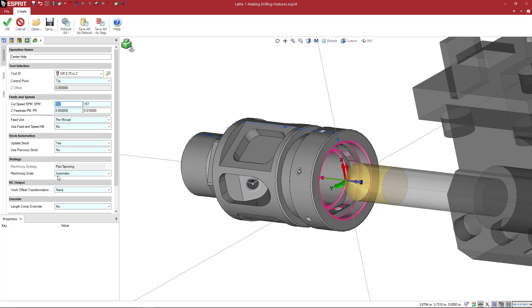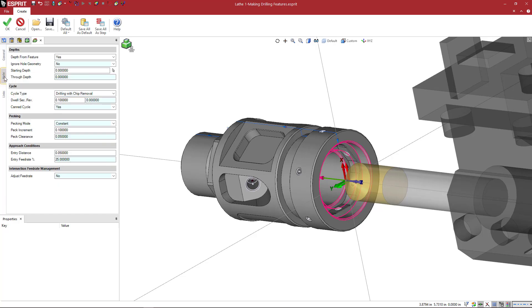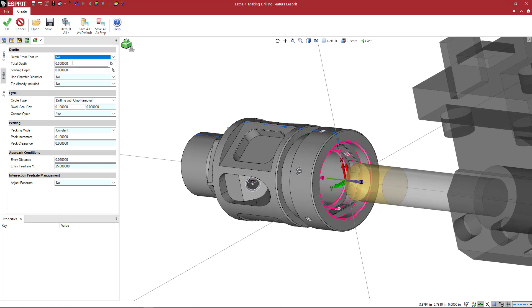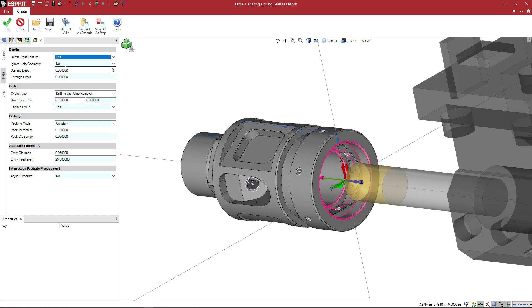Machining order. We're not going to worry about any of this other stuff. I'm just going to go to the hole tab here. And do I want the depth from feature, yes or no? If I say no, I have a total depth function here that I can control. If I say yes, it's going to use that inch and a quarter that we saw underneath the properties down here. Starting depth. Do I have a starting depth?